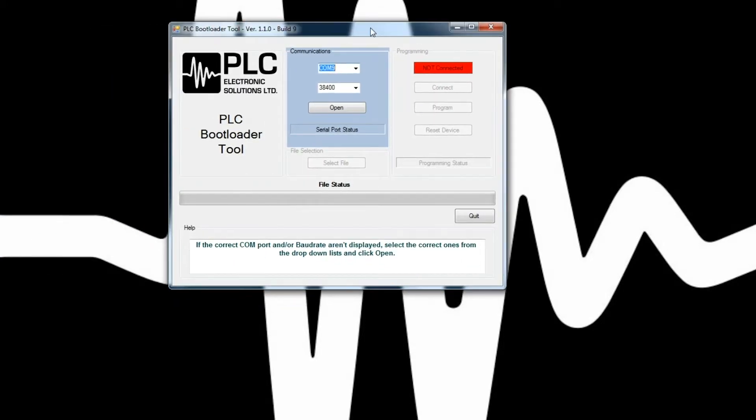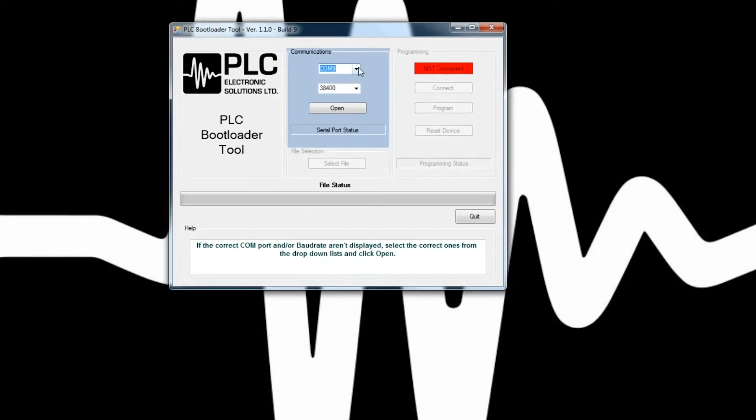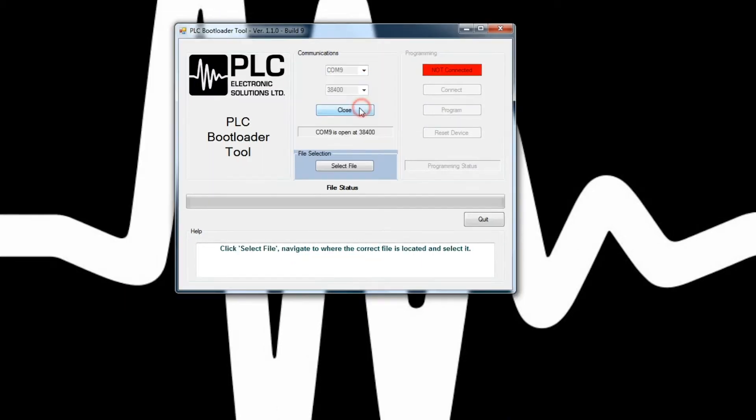You can see that it gives you a serial port to select from. That'll be the available COM port that you have on your computer. And then you can click open.